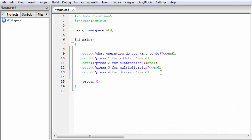Next we need to read the user's choice and store it in a variable, so I am going to create an integer type variable: int choice. Then we read the user choice using cin.